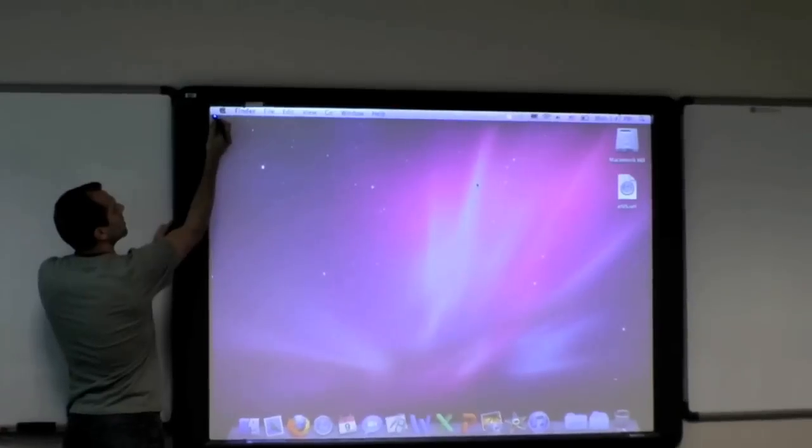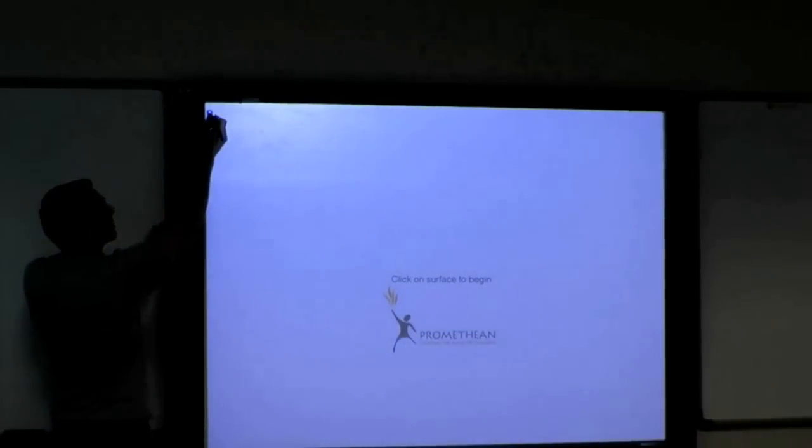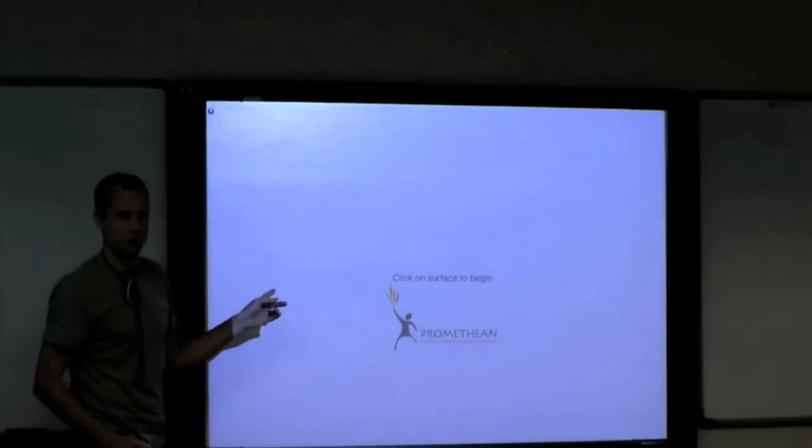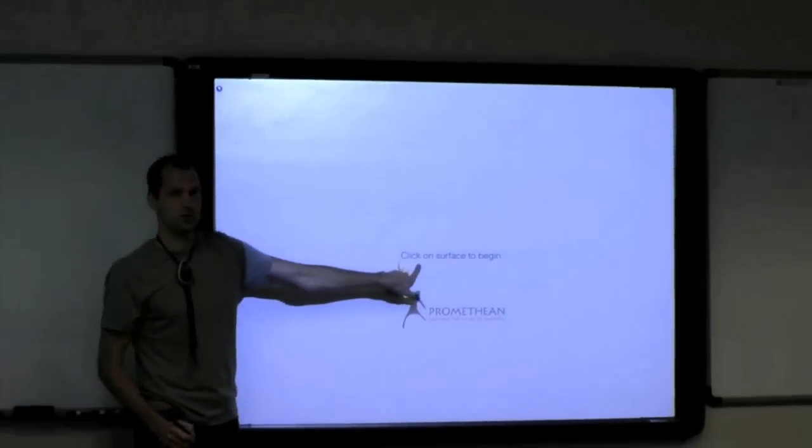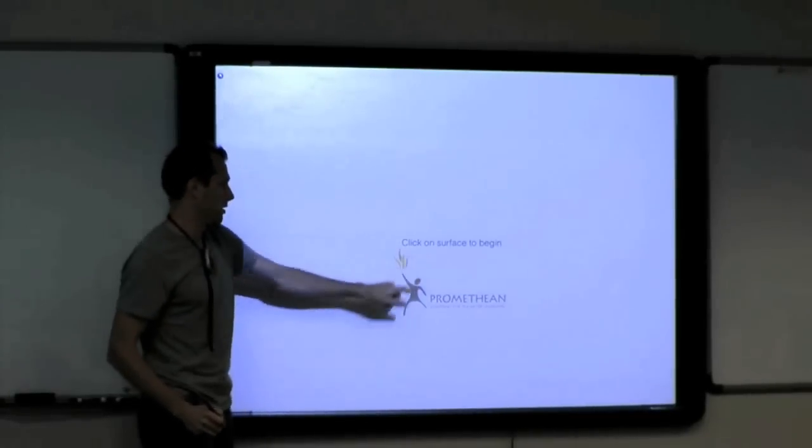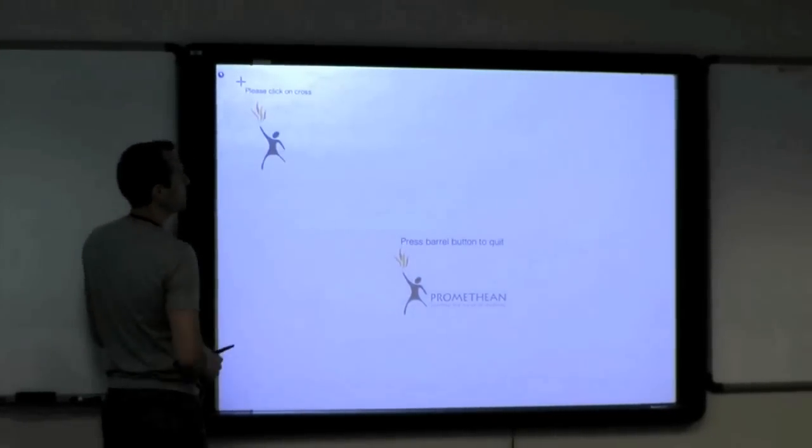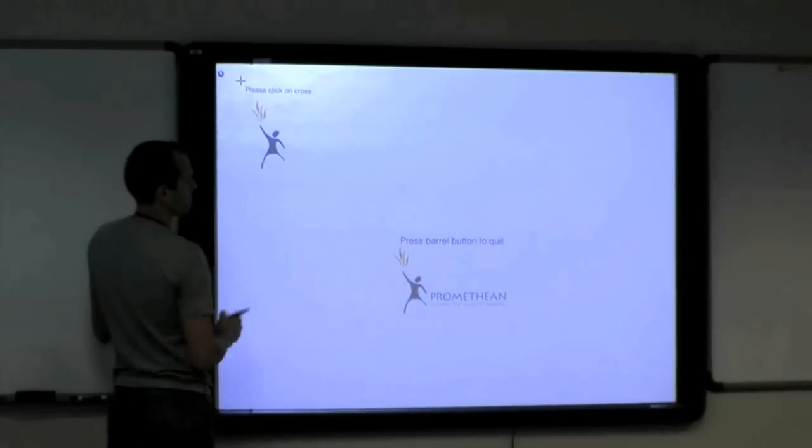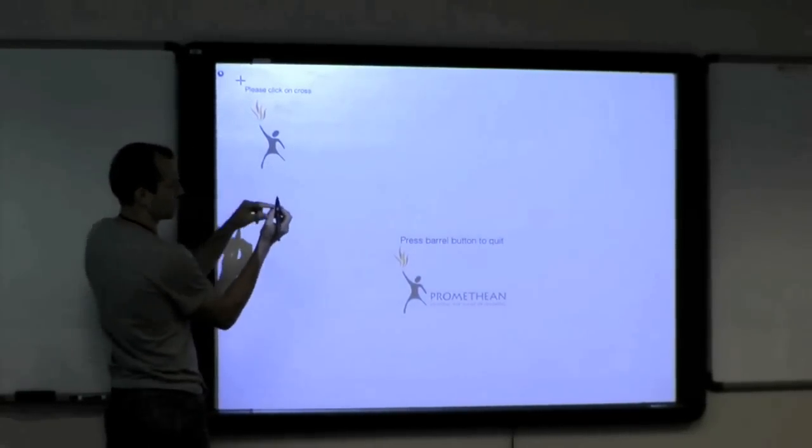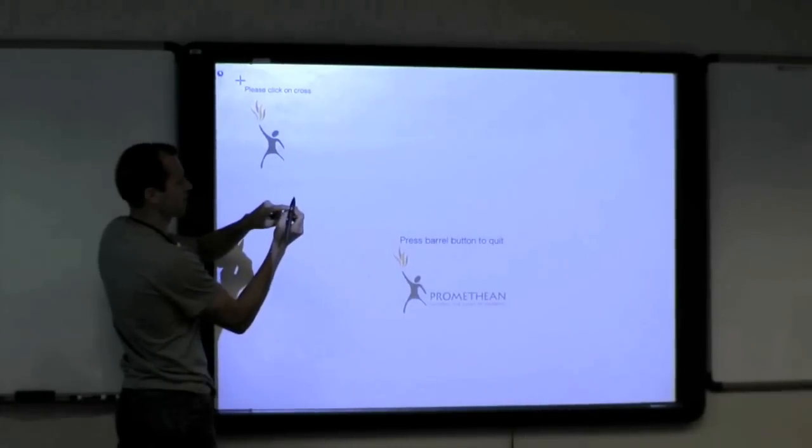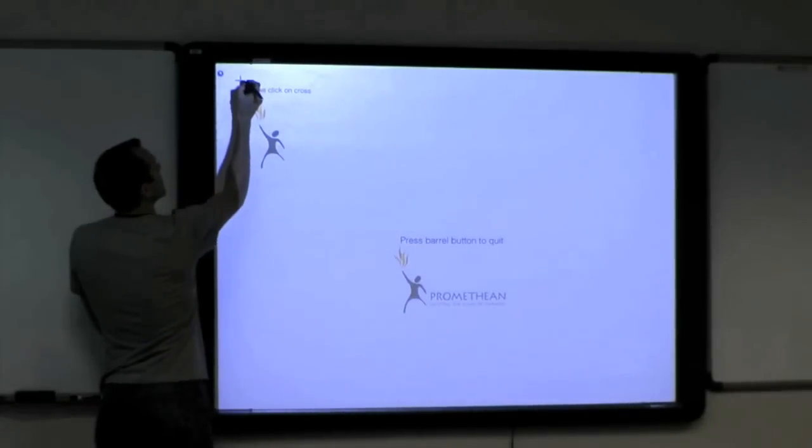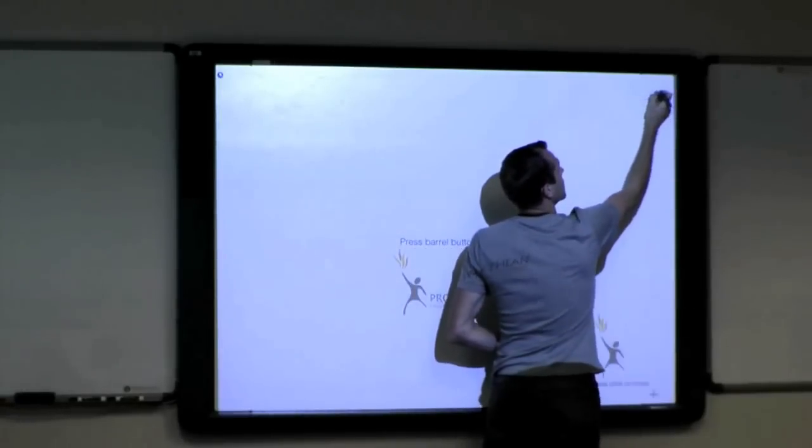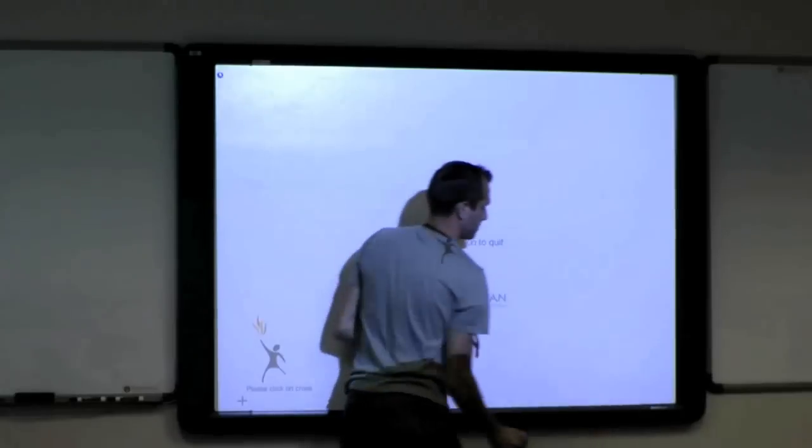One, two, by the time you get to three, it'll go into calibration mode and now we follow the instructions on the board here. Click on surface to begin. Press the barrel button to quit. That's this button right here. So don't press that unless you want to quit. And we just click on each of these crosses.